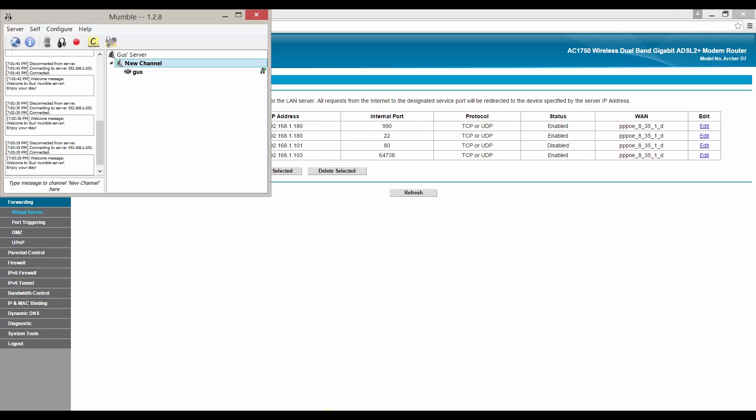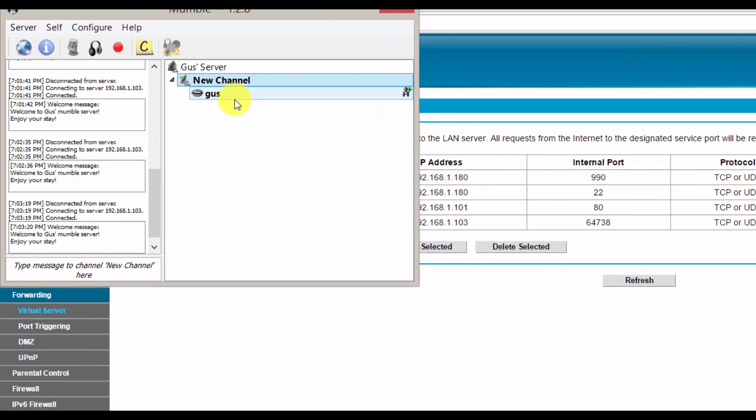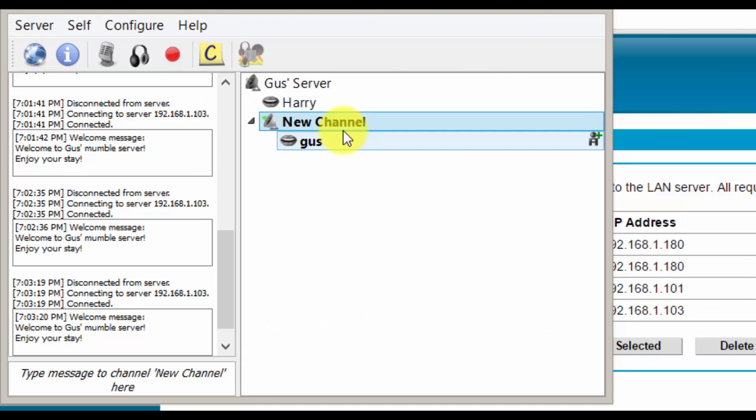Now I will invite my friend Harry to see if he can connect. He's from outside my network. Yep, there you go. We have a fully working Raspberry Pi mumble server.